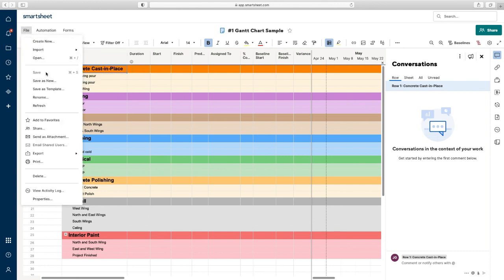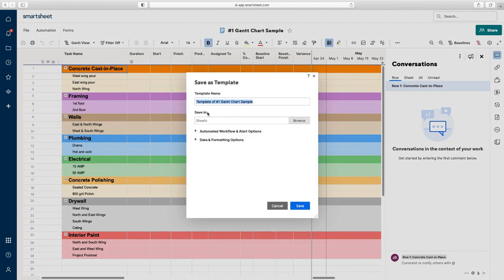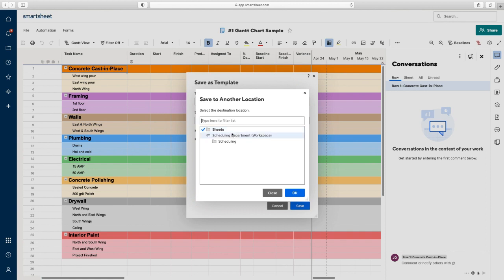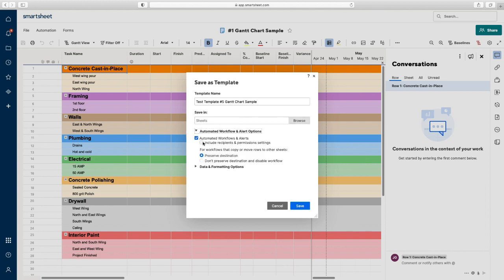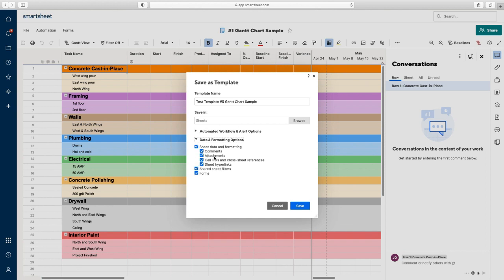The way you fix that is Smartsheet actually has an option, unlike Excel, where you can save it as a template. So you go to File, Save as Template. Let's call it test template number five. It gives you the option to choose which folder and workspace you want to save it in — we're just going to leave it in Sheets. And then you get the options where you can include recipients and permission settings. I like to keep this box checked, especially if you're working in the same department, and I like to leave these all checked as well.